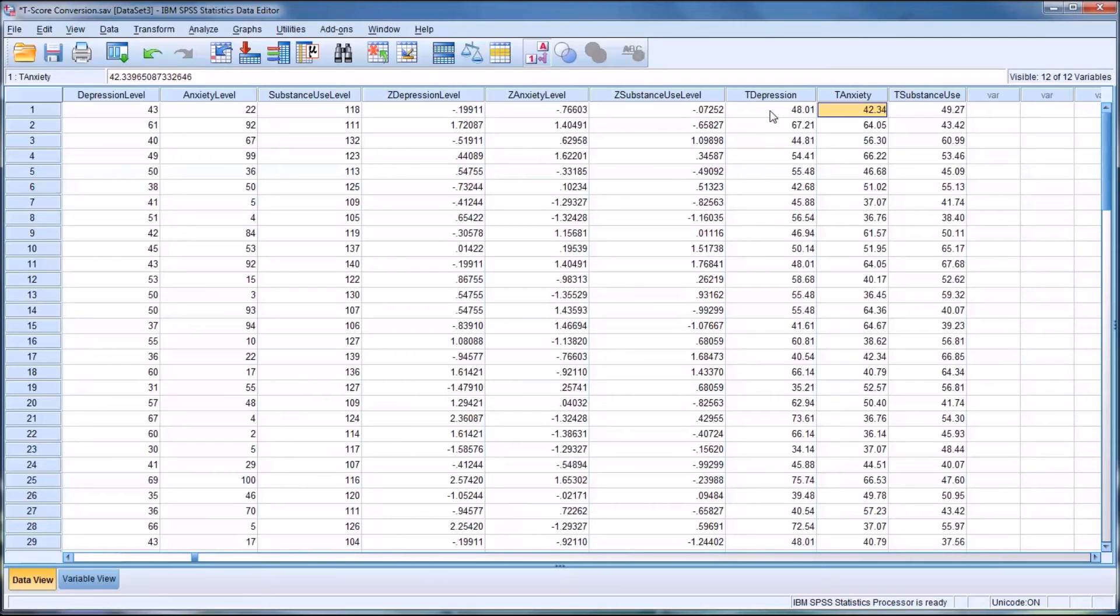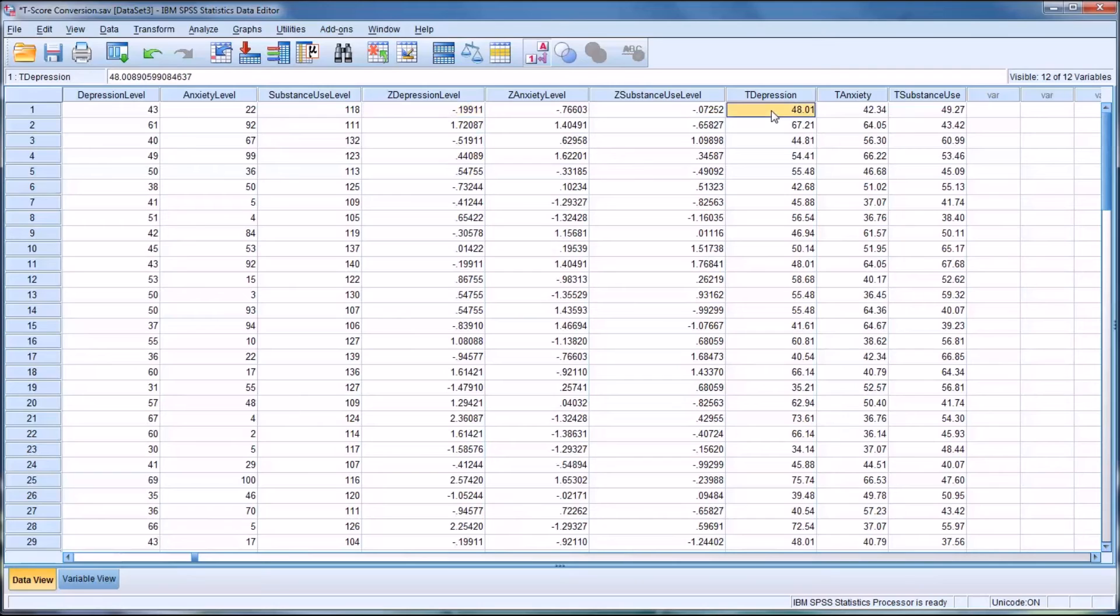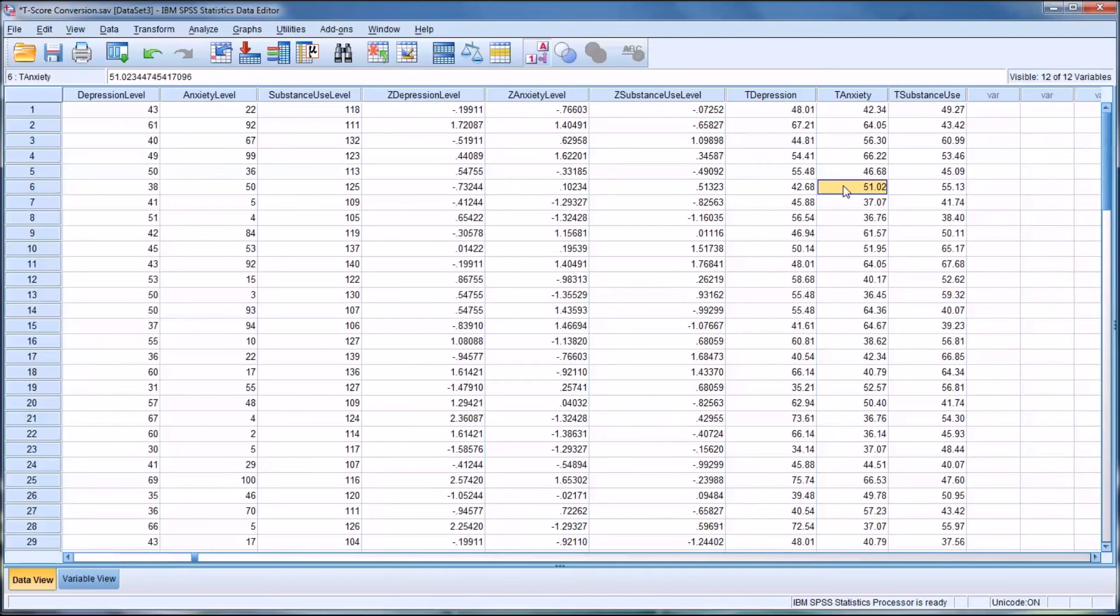T-scores are actually quite useful. And of course, Z-scores are as well - they're both standardized scores. But T-scores are very easy to interpret. You can see those scores that are near the mean pretty quickly. This score here, for instance, is close to the mean.